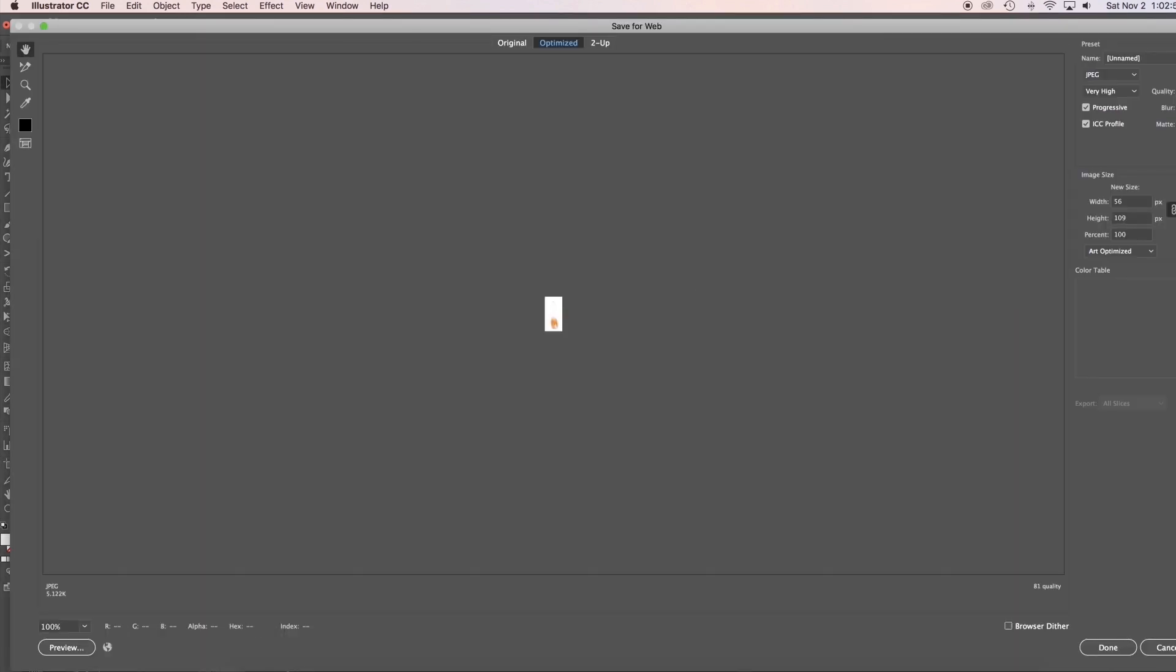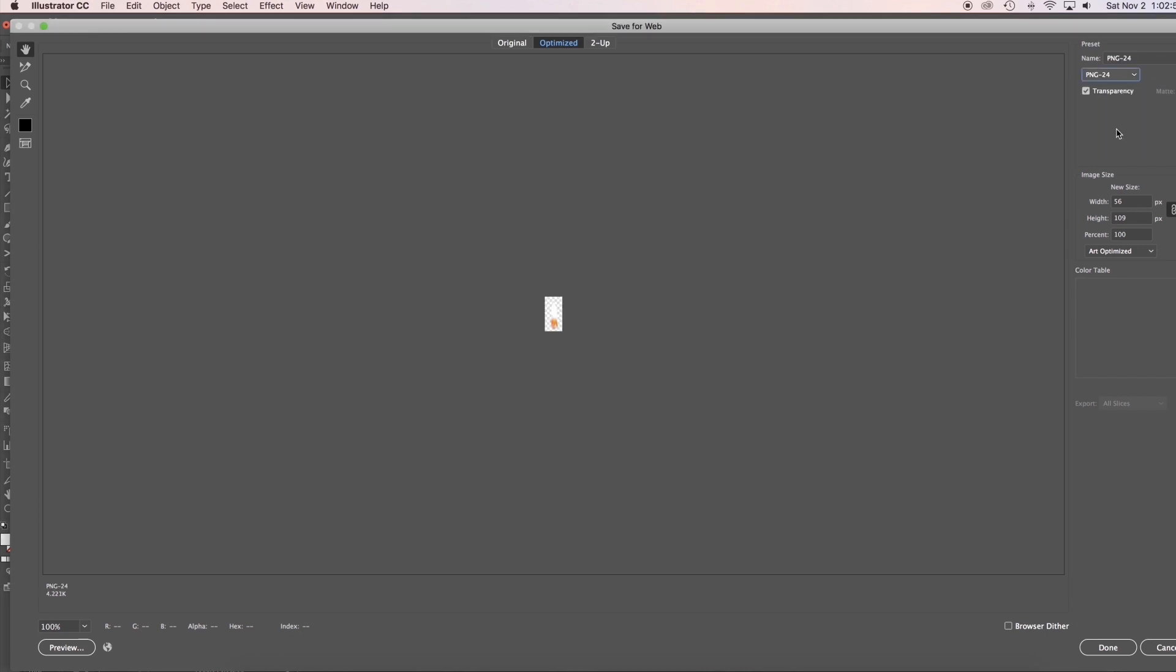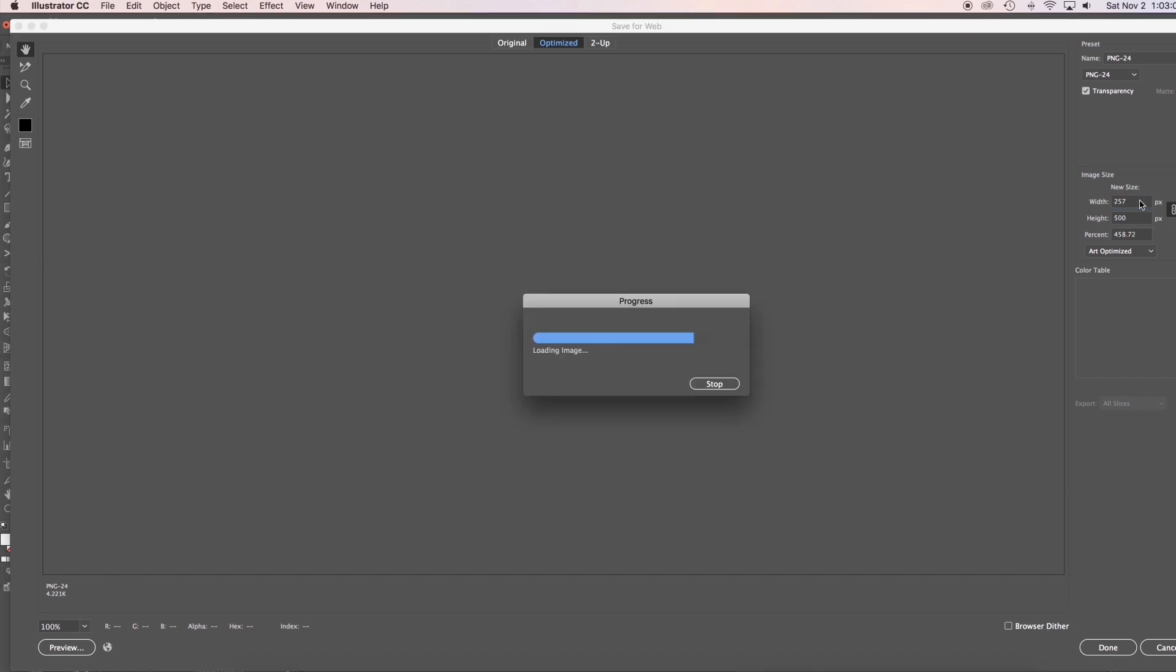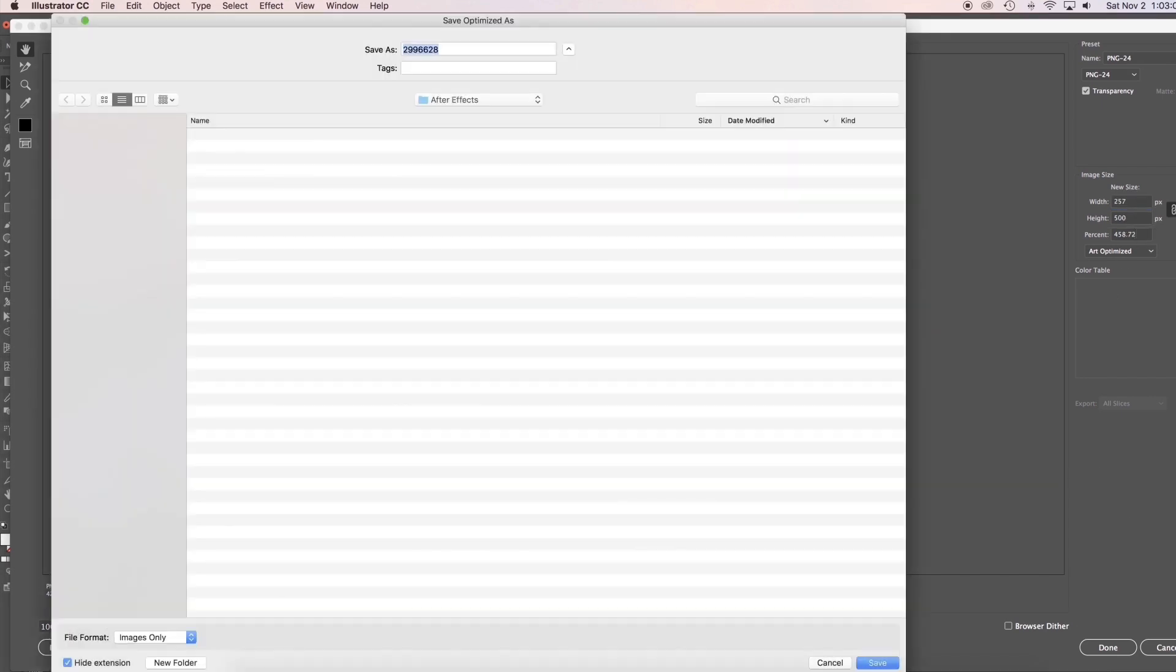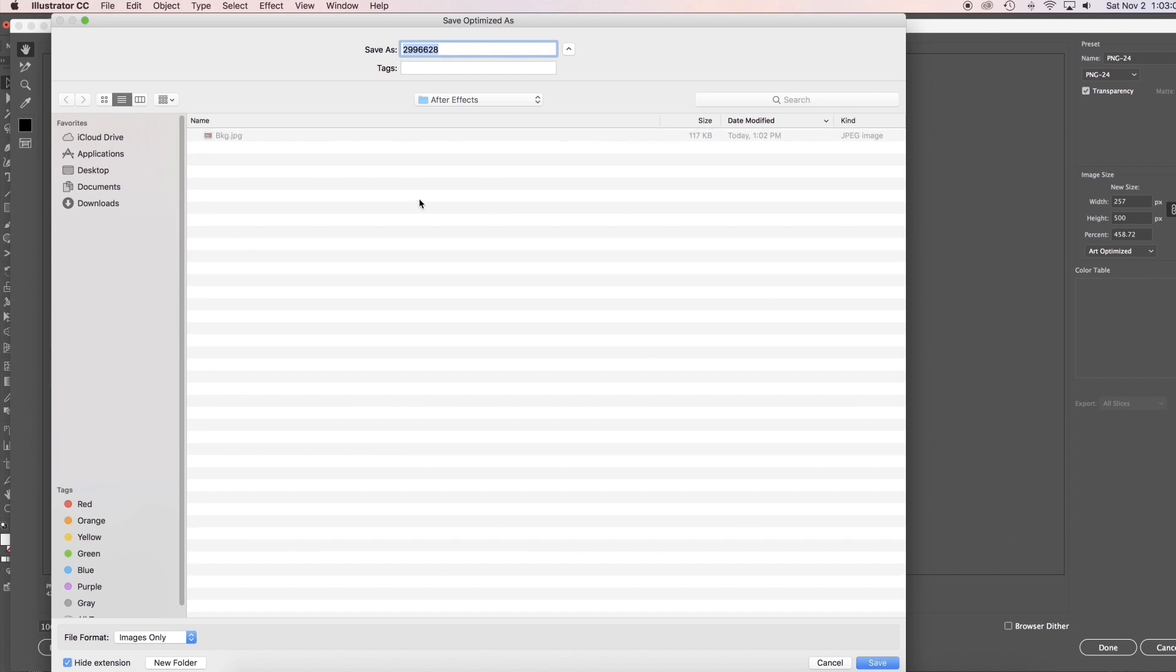This time, set it as PNG. Set the size a bit bigger to retain the sharpness later. Rename it as light.